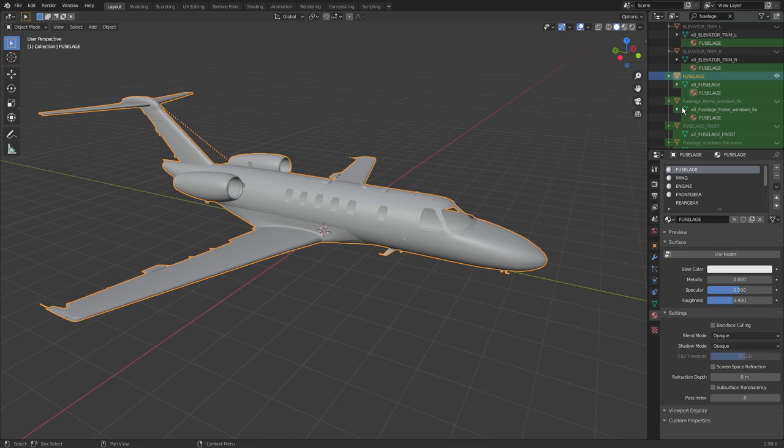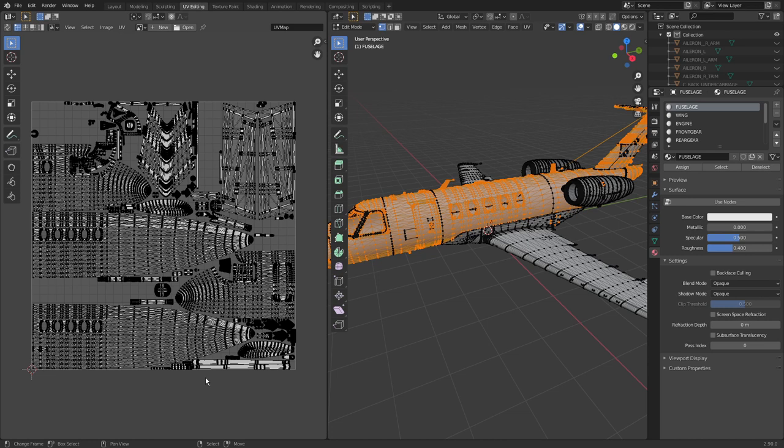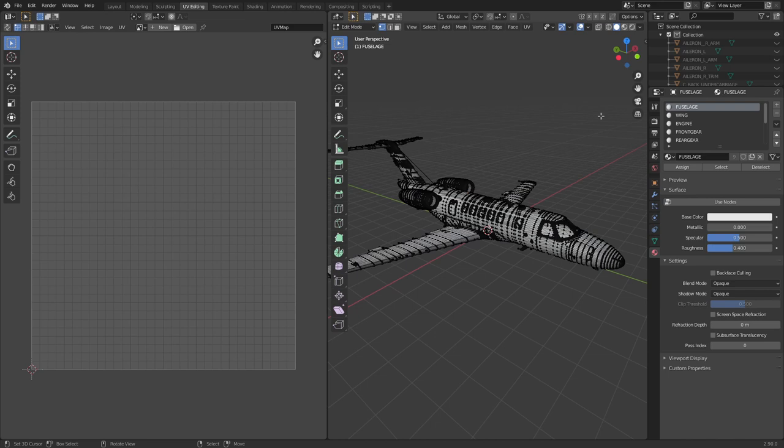how you can do this with Blender. Now, then you don't have to care about the UV maps at all. So we go to the Texture Paint workspace, select the fuselage, and we add a new texture like the